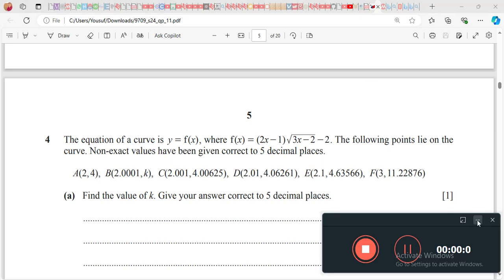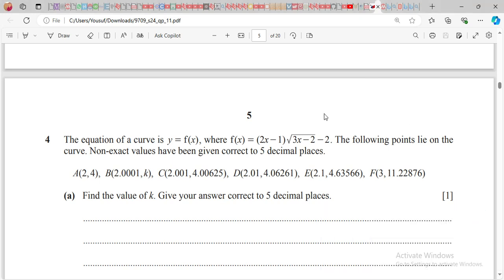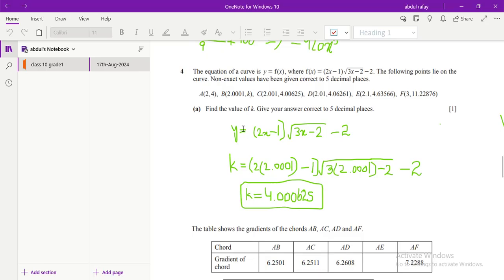Hi guys, in this video we will talk about how to solve question number four of the May/June 2024 P1 past paper. In the previous videos we had seen questions one, two, and three, so in this video we will start from question number four. I have already done the solution here — let me just explain.